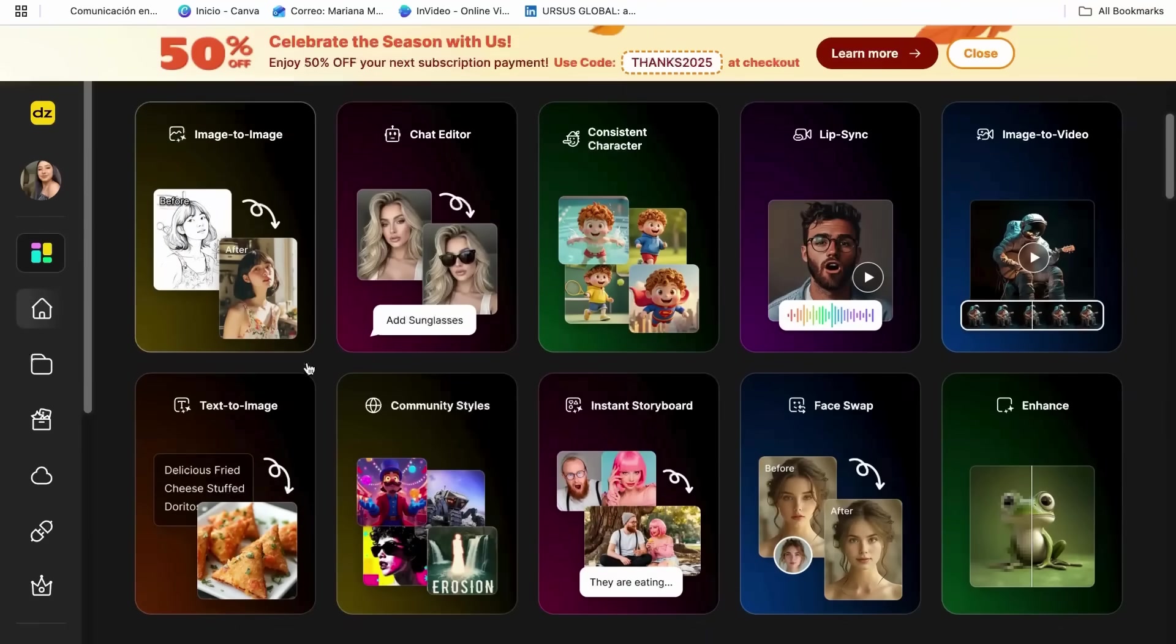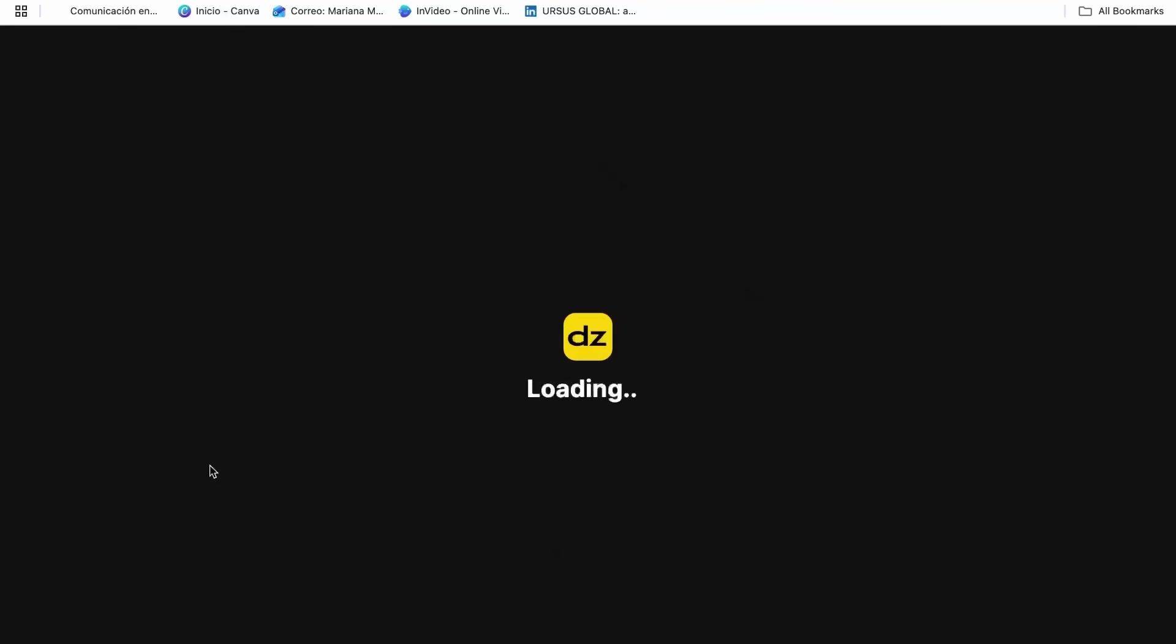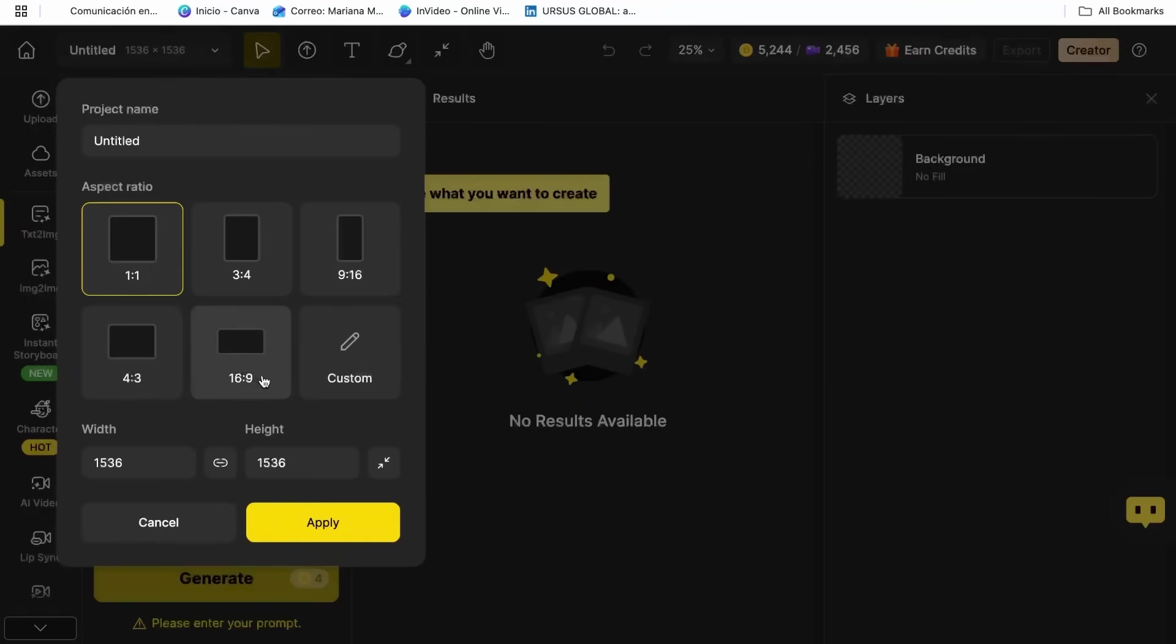Here's where most people get confused. They think they need to start with complicated settings or learn a bunch of technical stuff. Nope. Click on the text to image section, then you can choose the size of the image you want.